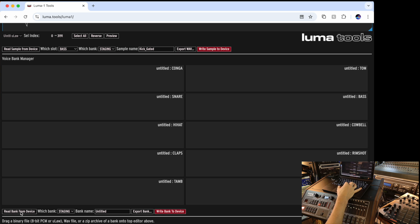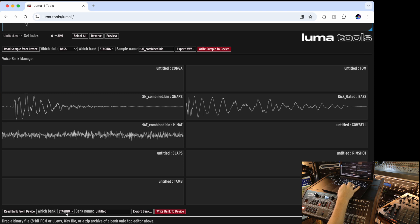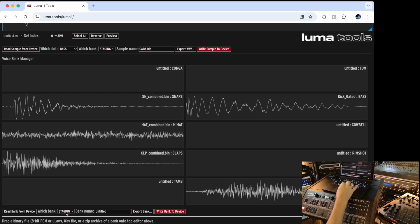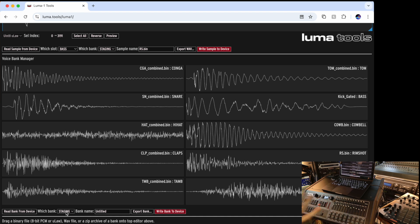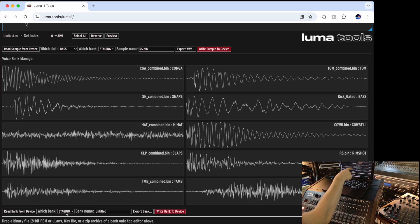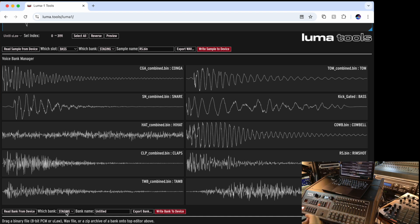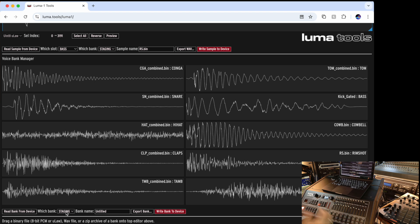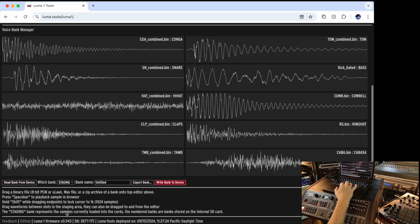In order to see that, for instance, I take the read bank from device. Again, I select where it's loading from, staging in that case. And now it's loading all the sounds that are currently in the staging. And this is all the sounds, including the names. In the Luma, you have nine channels, but there are total 10 sounds because the Conga and Tom's are sharing the same channel and they are half capacity of the memory.